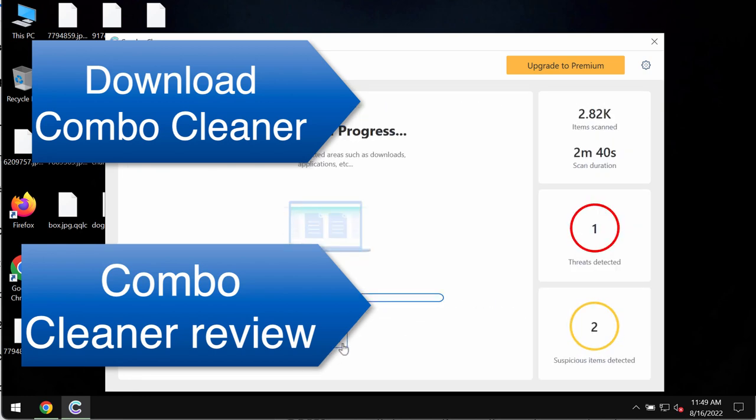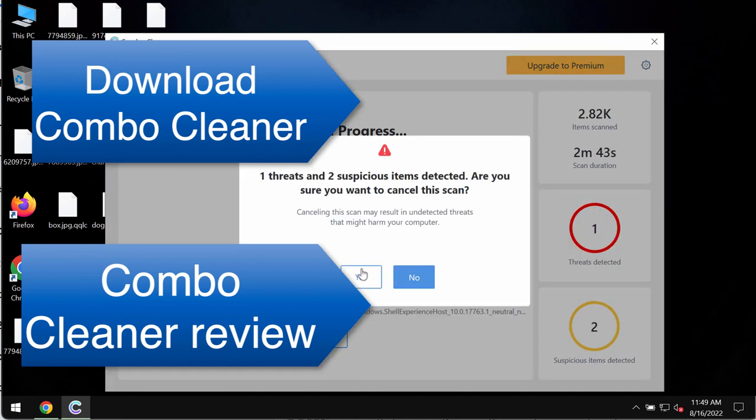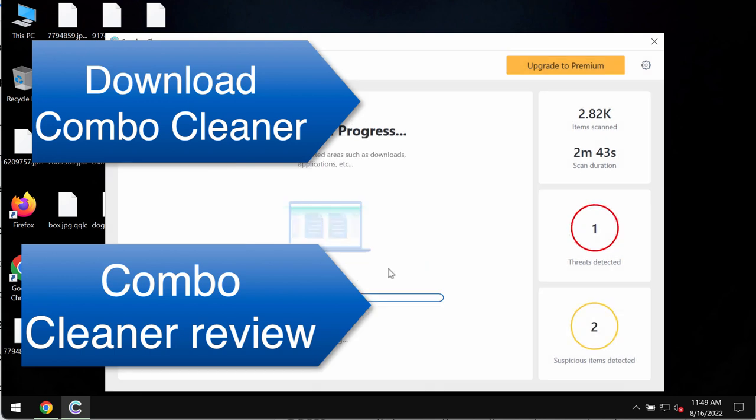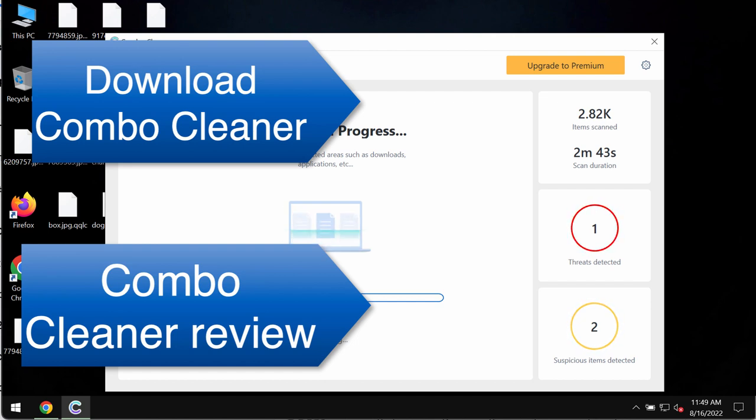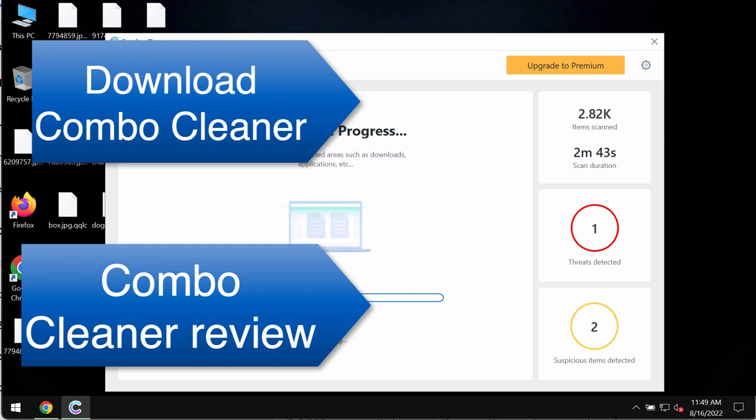So when the scanning is over you will see the information about threats, their locations. We recommend that you upgrade to premium as the best solution to keep your data always protected in the future.